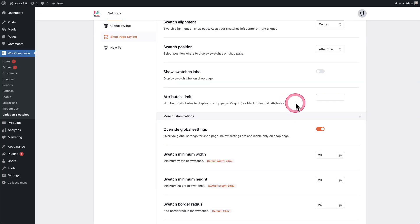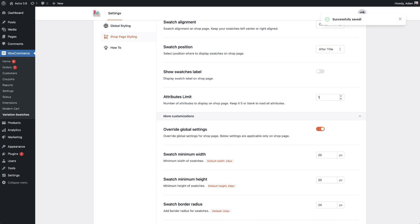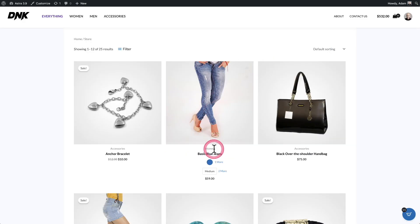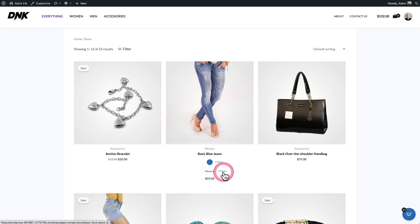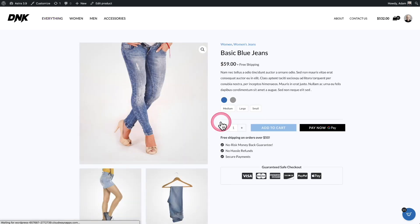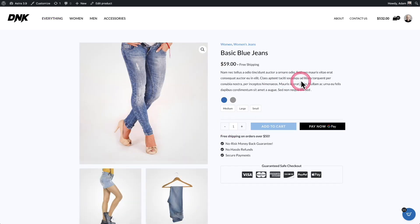Let's change this just so you can see how it looks — I'll set it to one. It's not practical to have it set to one, but notice the setting was automatically saved; I didn't have to scroll down and click Save. Now on the shop page you can see it's showing one attribute for each product and then telling me how many more there are. For colors this product has one more, and for size it's showing two more. When I click on either, it takes me to the product page where I see all the available swatches.